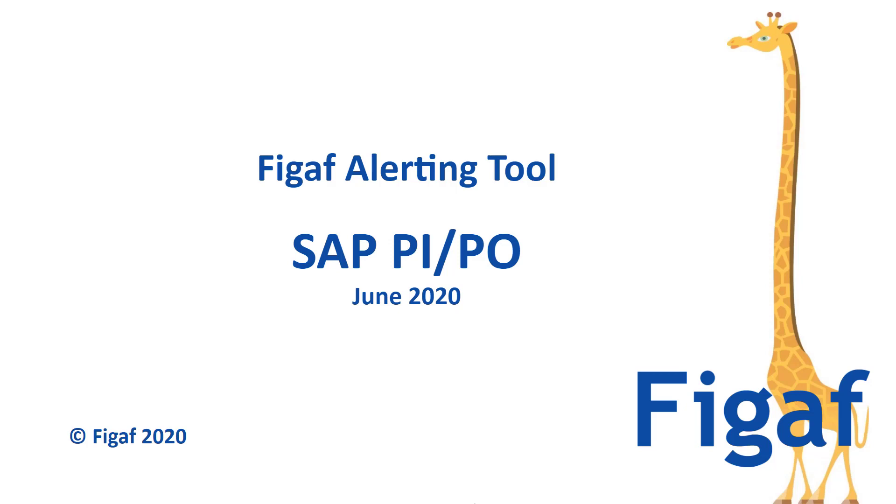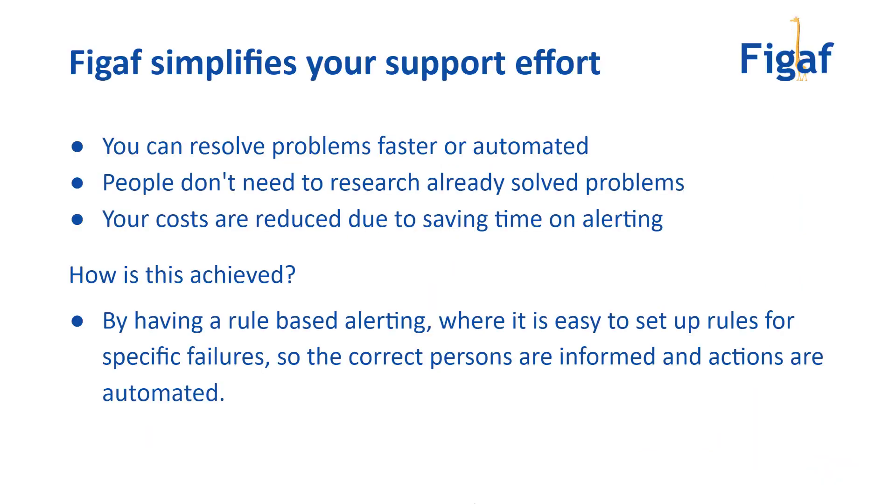How FIGGARF Alerting Tool Can Help You Simplify USAP PI PO Support. So the FIGGARF tool can help you simplify the support effort.